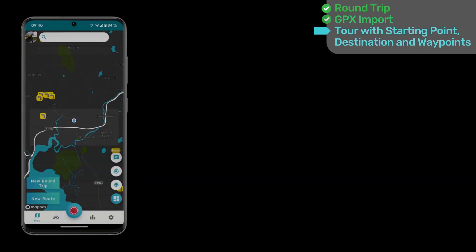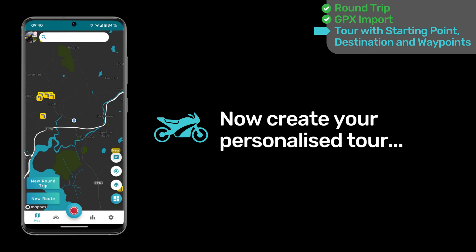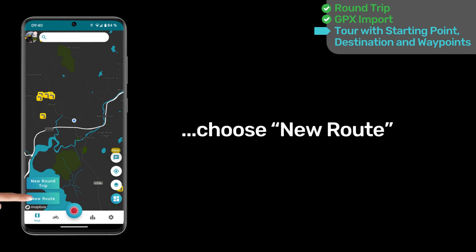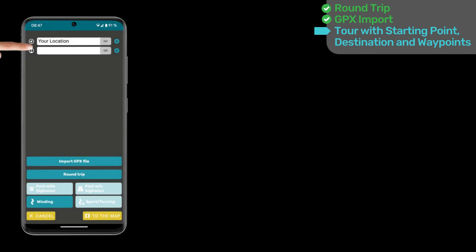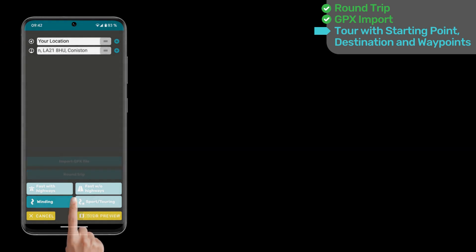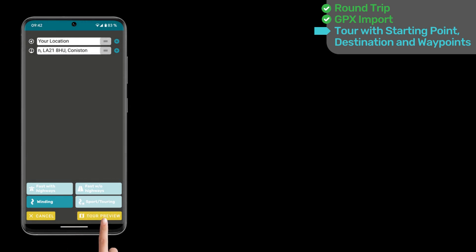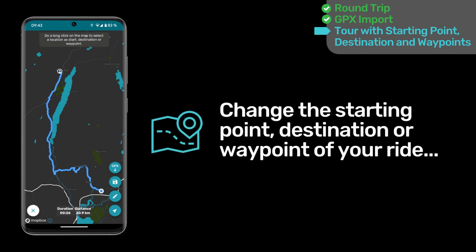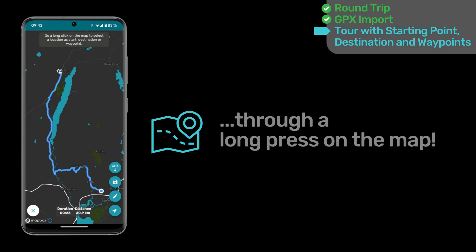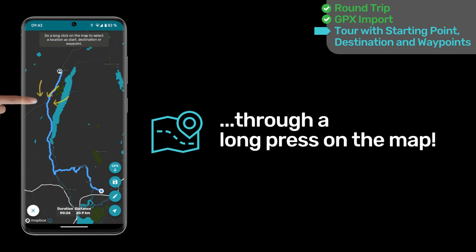To create a personalized tour, click on New Route. Here, you can enter the starting and ending addresses and choose the desired routing mode. Click on Tour Preview and your tour is ready. Of course, you can directly select new starting, ending, or waypoint locations on the map by long pressing on a map point.